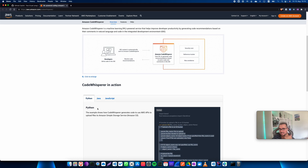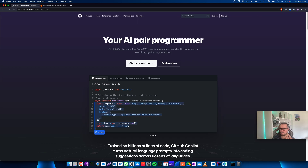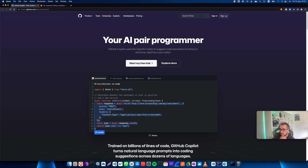Another important difference: AWS CodeWhisperer is currently only available for Python, Java, and JavaScript, whereas GitHub Copilot is more mature and supports TypeScript, Go, Ruby, Python, and even Terraform — which I've used quite a bit.